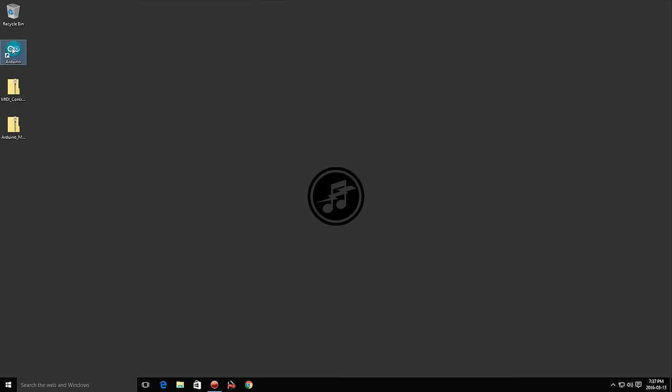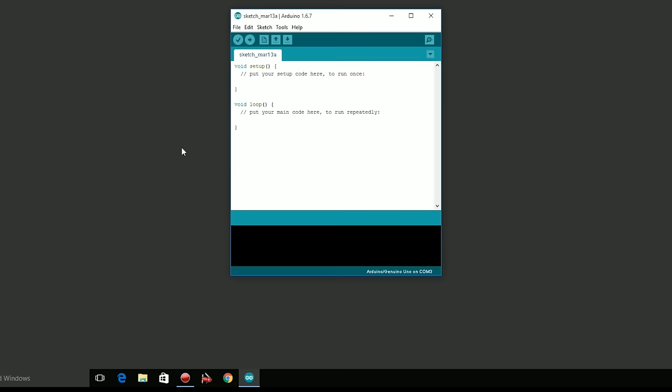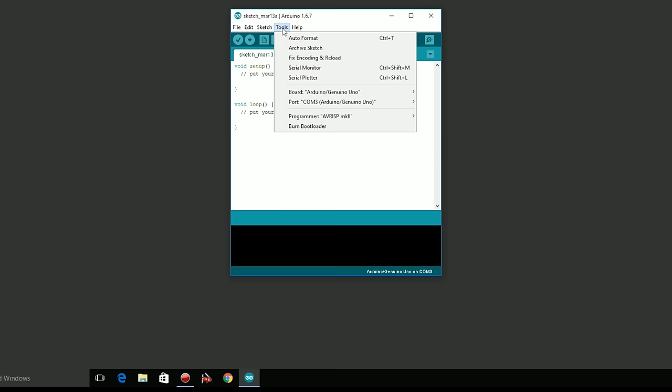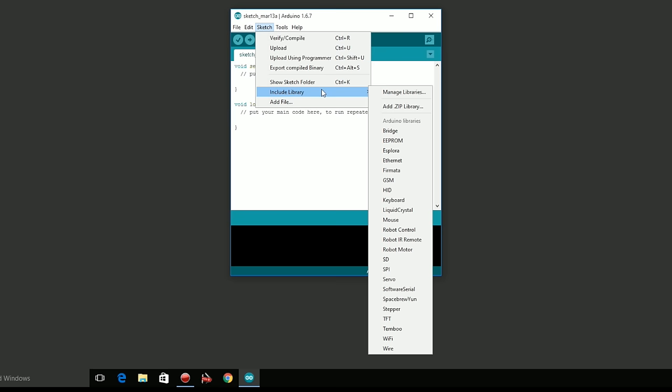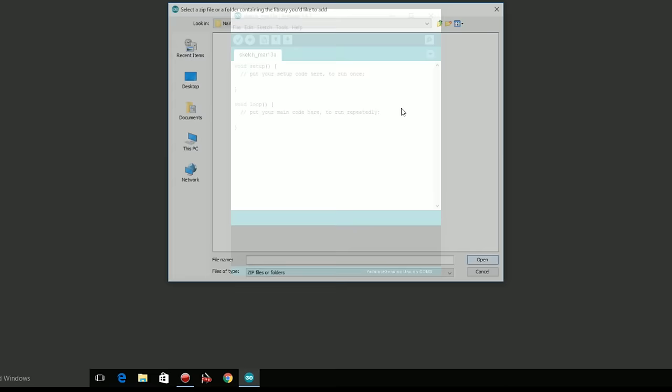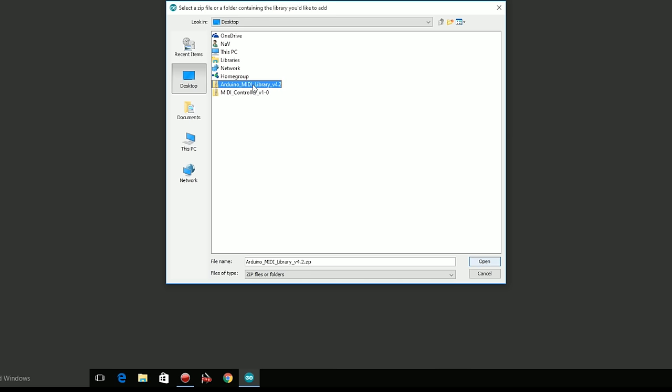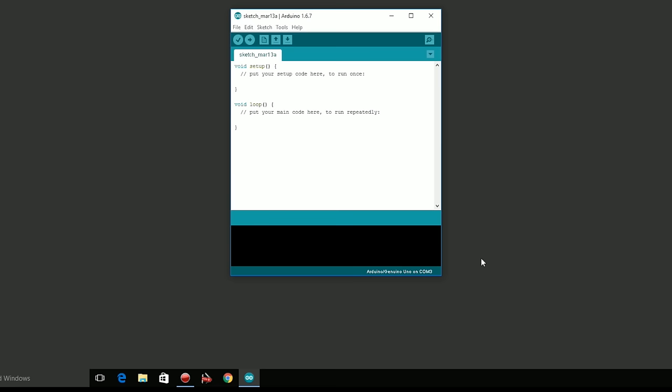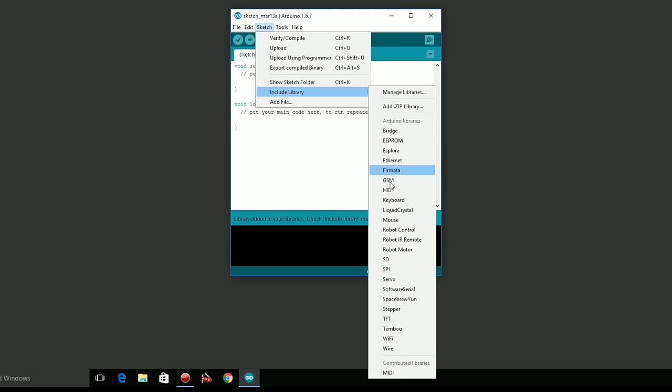Open up the Arduino IDE. I'm using version 1.6.7 for this video. Open the sketch menu and choose include library. Click on add zip library and a file browser will open. Now browse to the location of the downloaded MIDI library file and click open. This will add the MIDI library to your Arduino IDE. To verify this worked, go to sketch, include library, and you should see MIDI as an option at the bottom of the list.